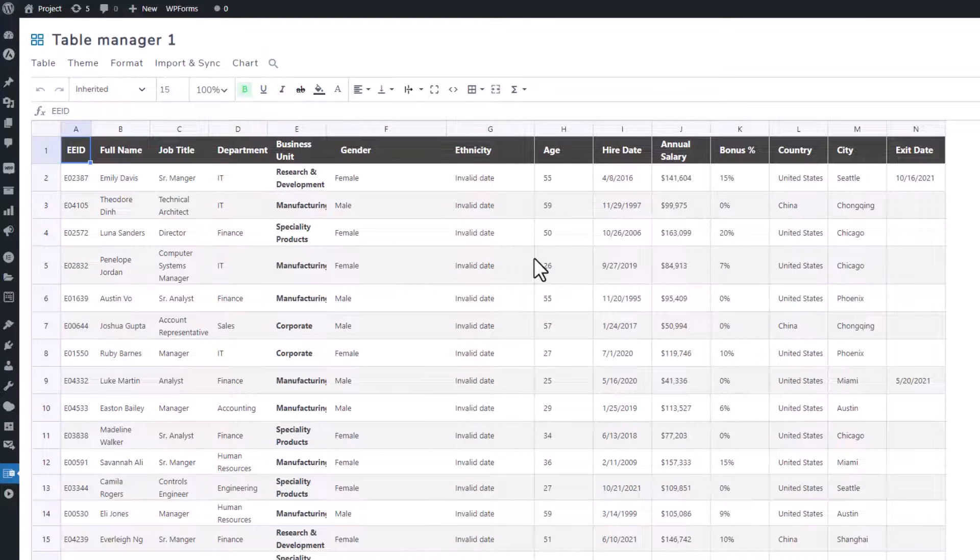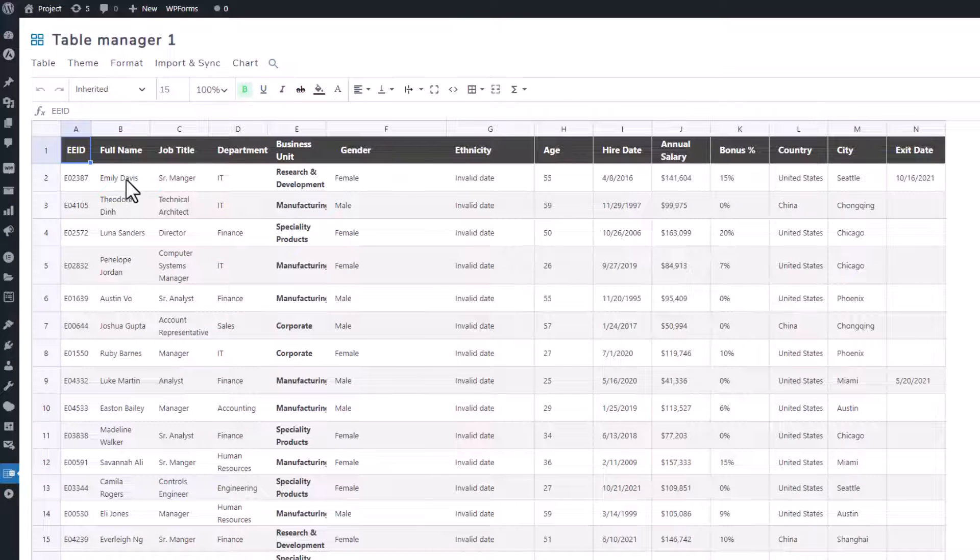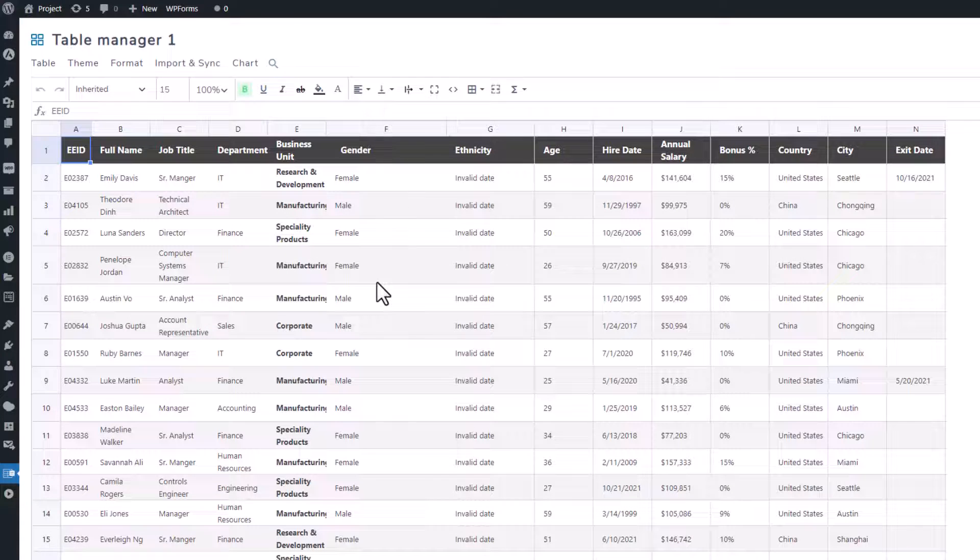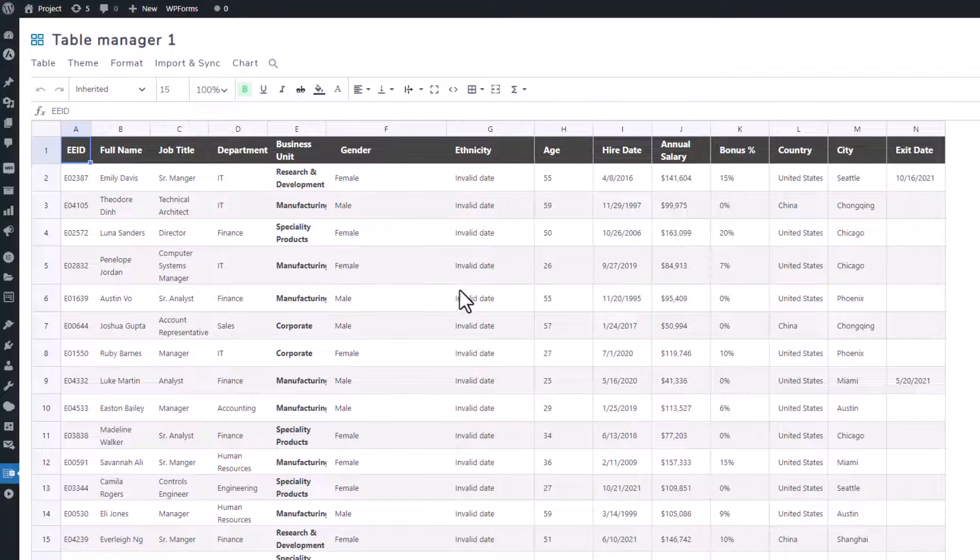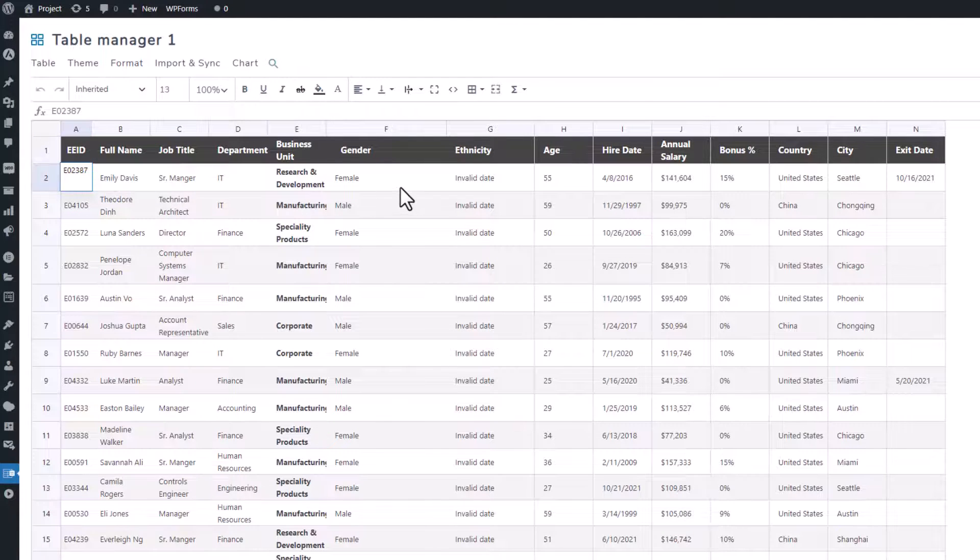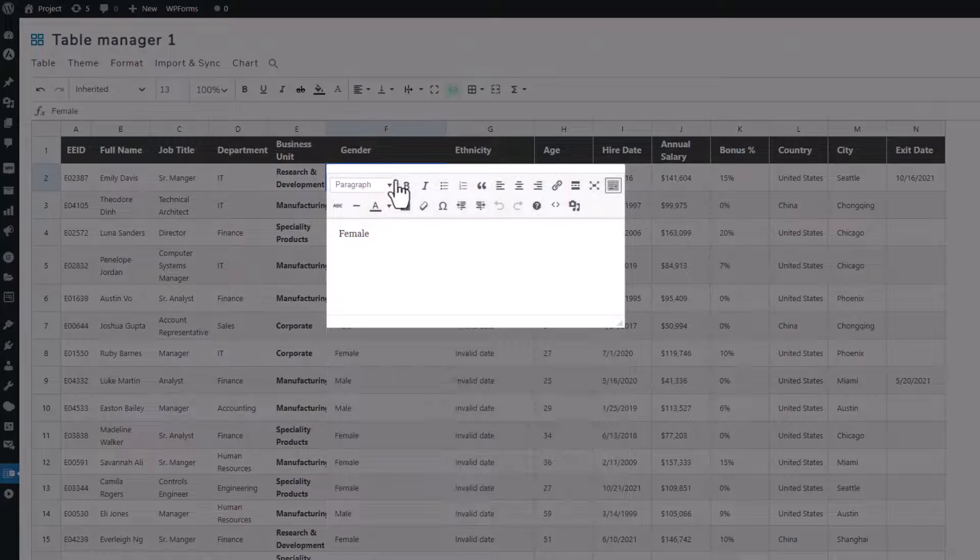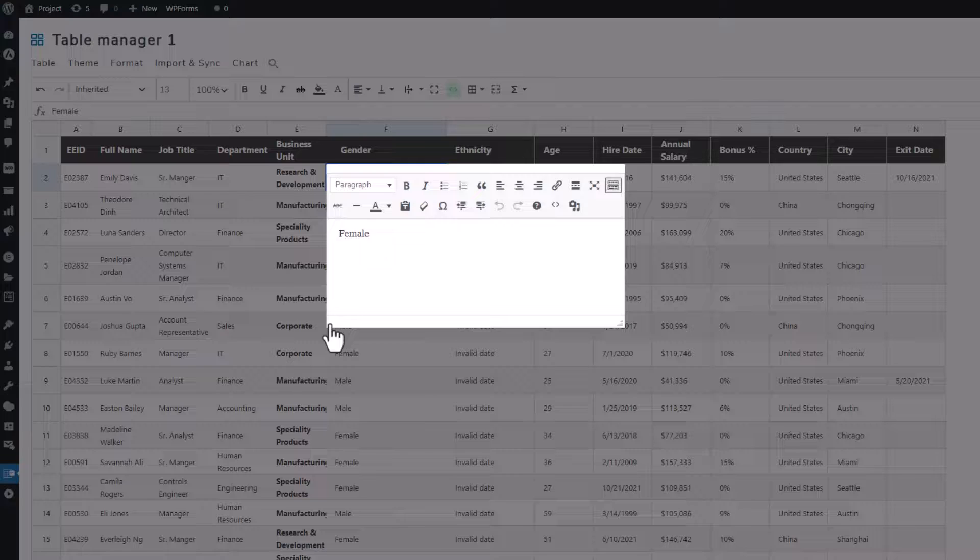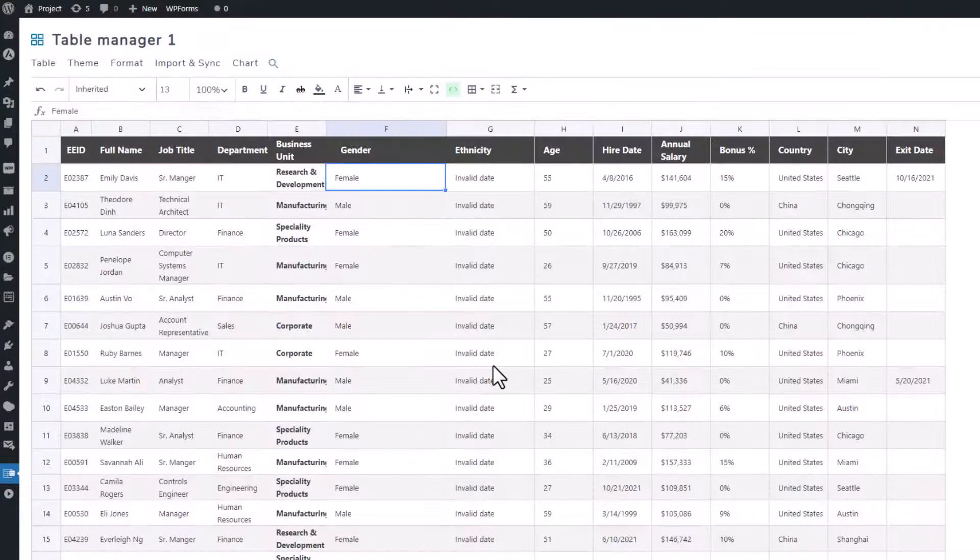After the import process wraps up, you'll notice that all the data, columns, rows, and more have been seamlessly brought in and synchronized with my Table Manager. You can even edit the data and values in this table directly.